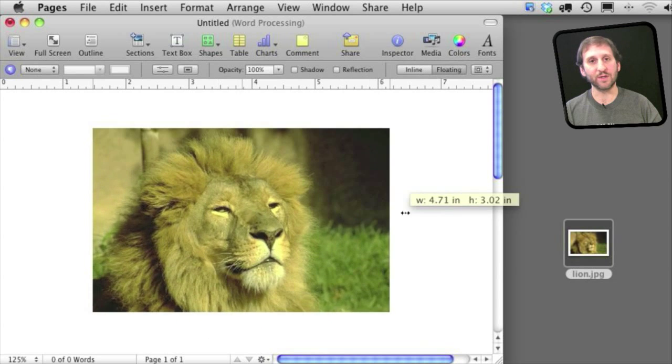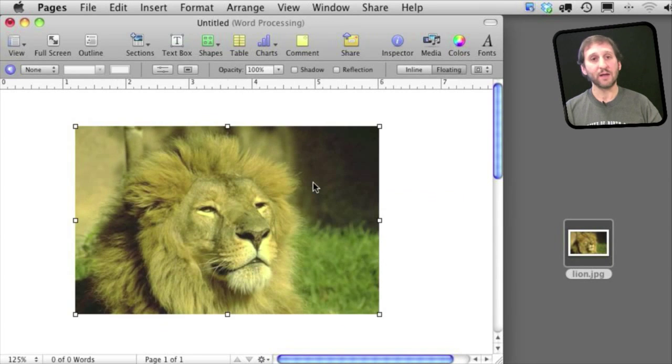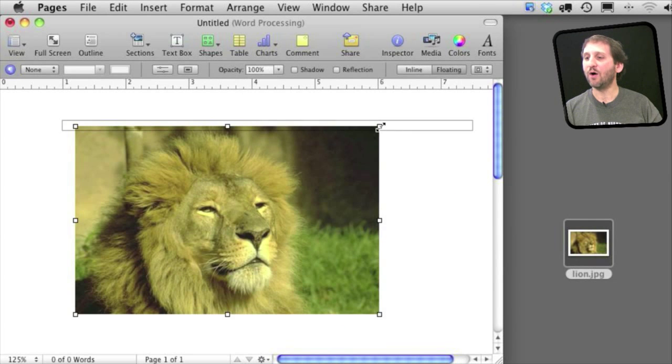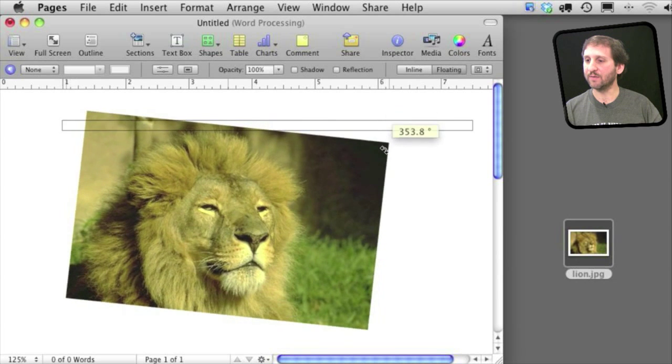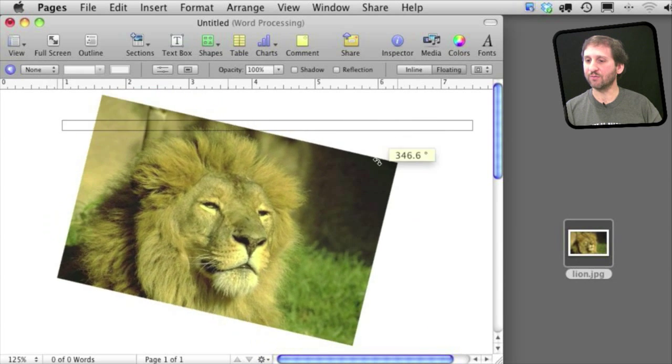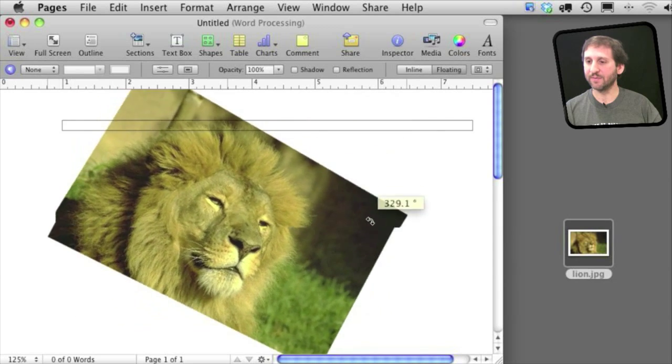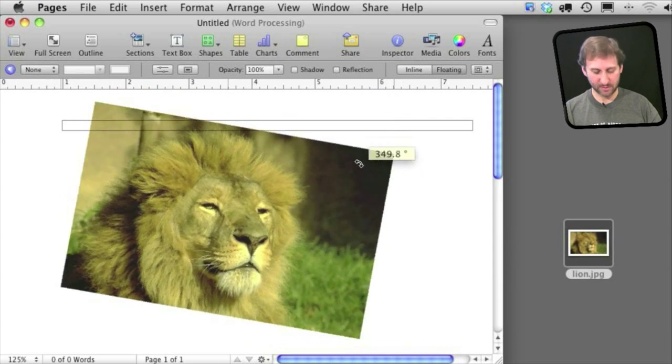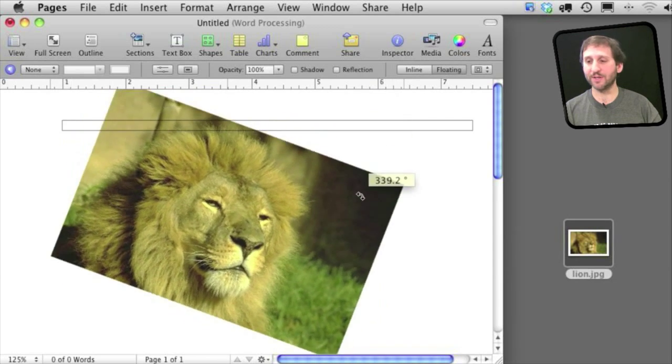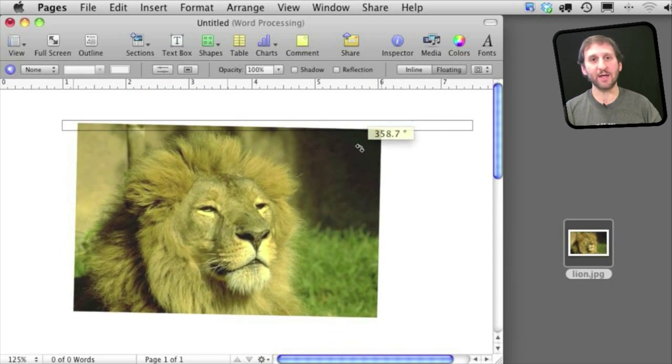Now to rotate an image simply hold the Command key down while over one of the drag points here and now you can rotate it around. It will rotate around the center and let you also, in addition to holding the Command key, hold the Option key down and then it will rotate it around the opposite point from which you are dragging.